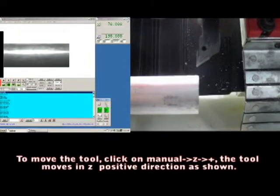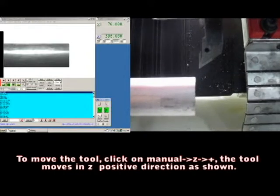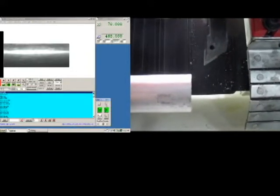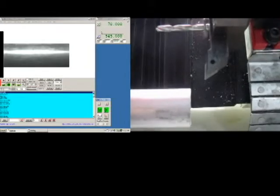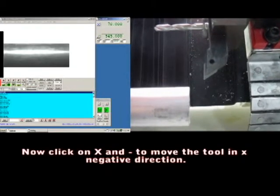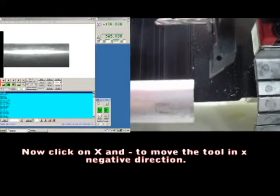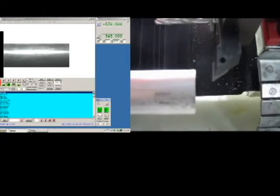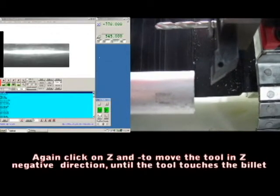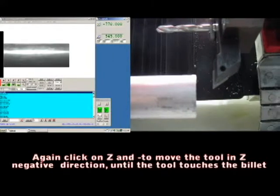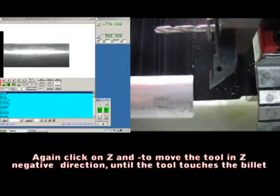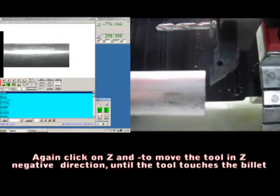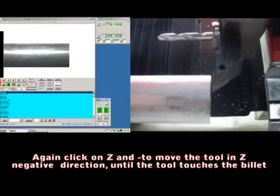The tool moves in the Z positive direction as seen. Now click on X minus to move the tool in the X negative direction. Again click on Z minus to move the tool in the Z negative direction until the tool touches the billet.